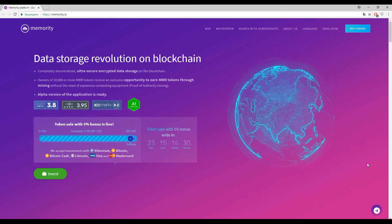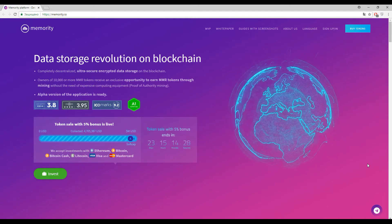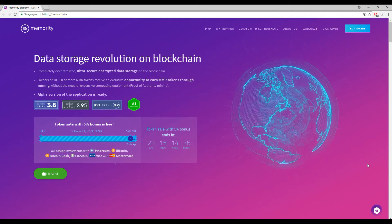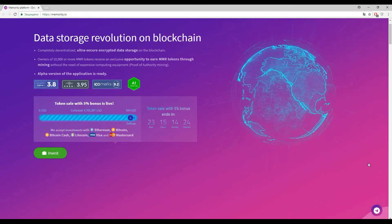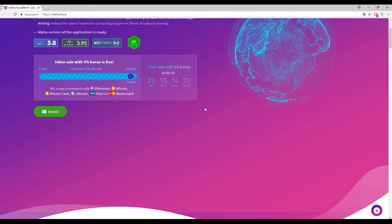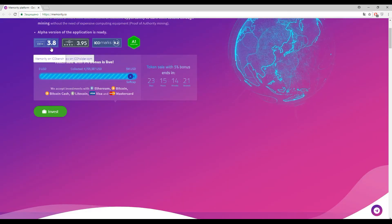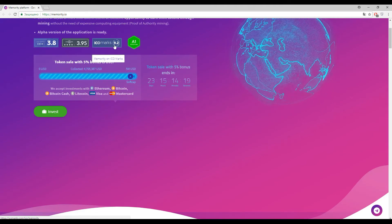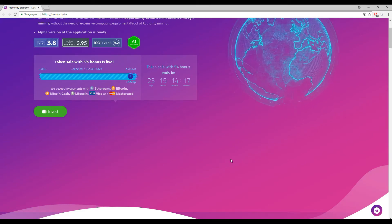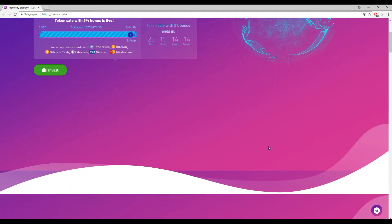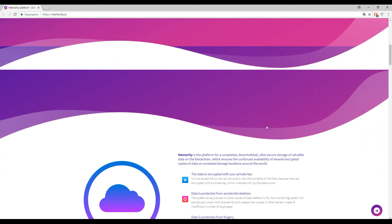So I proudly represent to you Memority, a data storage solution on blockchain. First of all, I want to show you information about the market cap. The market cap is not high and not low. Let's try to understand what this is.